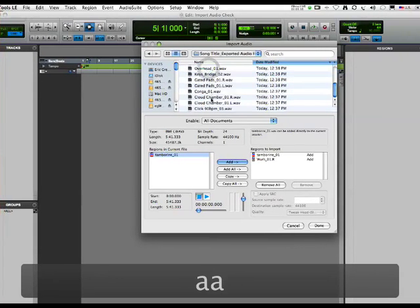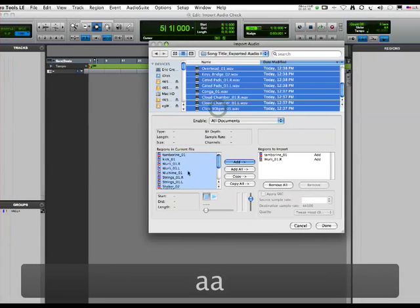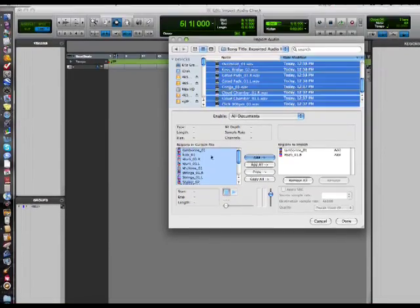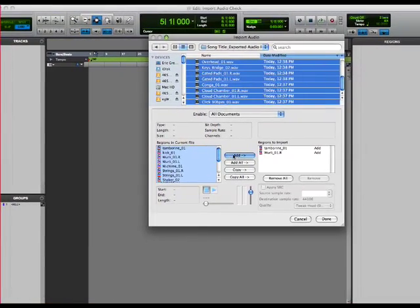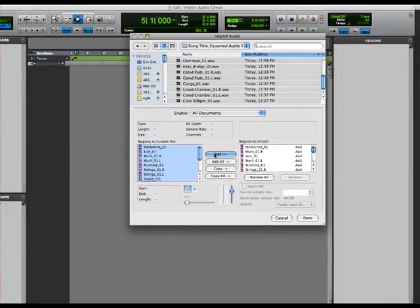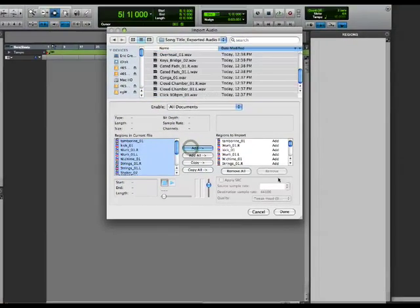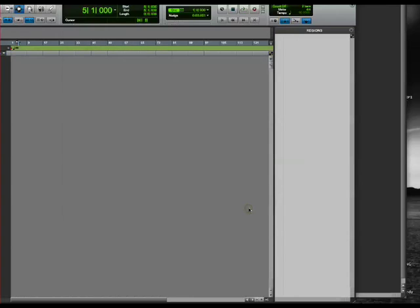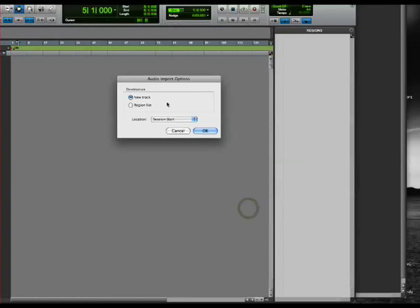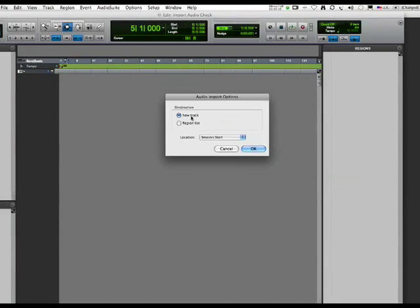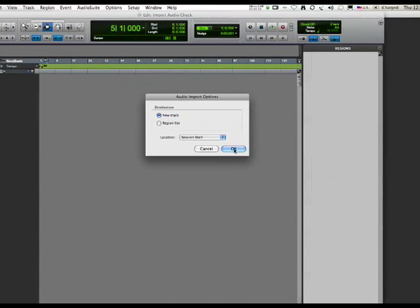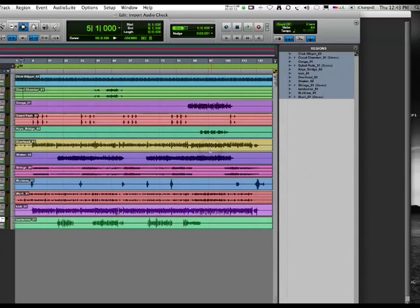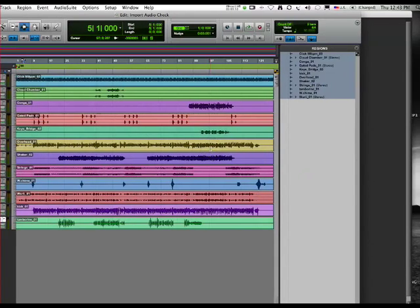They're over here in the Regions and Current File. We have to make sure we hit Add, and then we say Done, and then we say yes, we want them to be a new track. That's how you do it with an older version of Pro Tools.